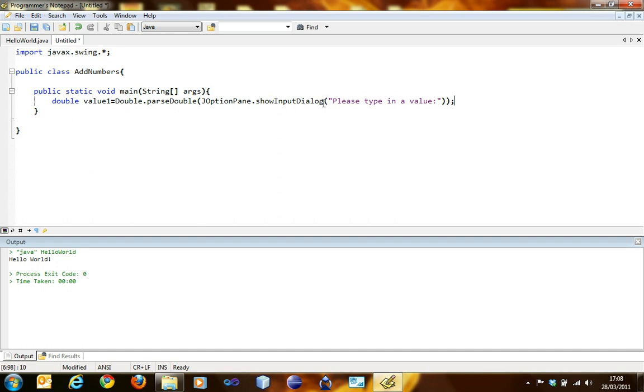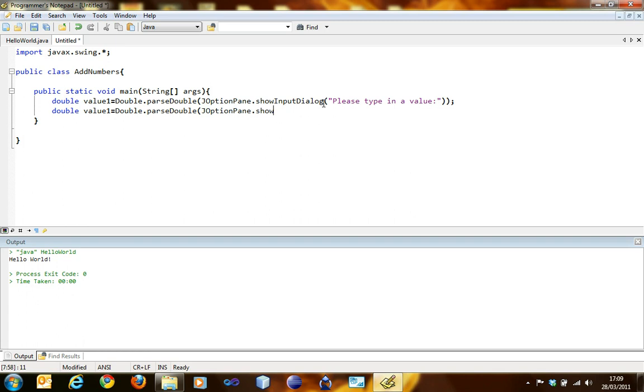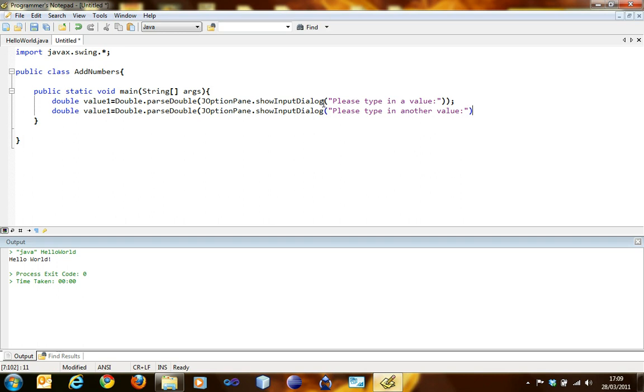In the same way, we will define another variable which is double value2 equals Double.parseDouble JOptionPane.showInputDialog please type in another value. Oh look, I forgot to put in another bracket here. This bracket closes this bracket but there's no bracket to close this bracket, so I'll put another one. So this bracket gets closed here.